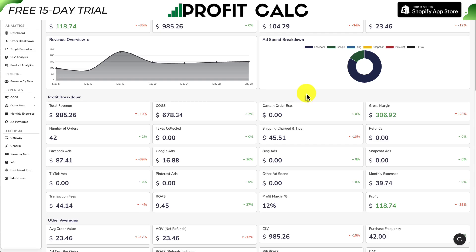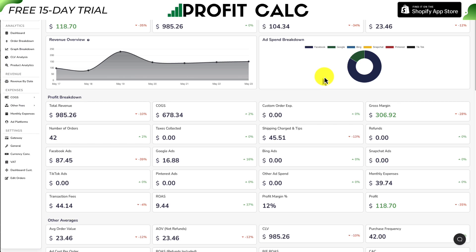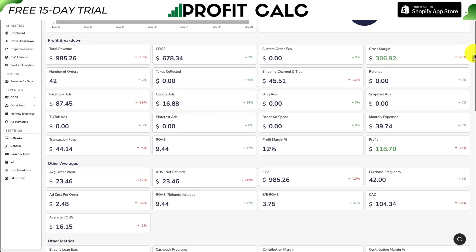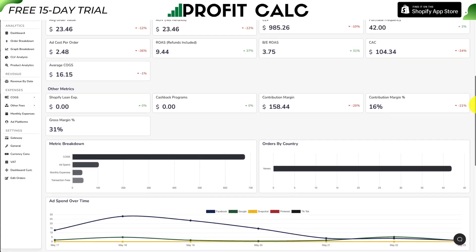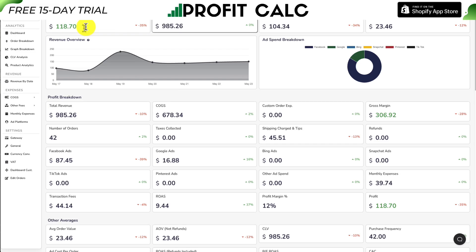Before I go, I want to mention our sponsor ProfitCalc. If you've generated any sales on your Shopify store, you know how hard it is to track how profitable you actually are — that's where ProfitCalc comes in. It's a one-click profit calculator that makes it easy to determine how much money you're actually making. Select a date range to get real-time profitability calculations, smarter business decisions, and detailed analytics. It syncs seamlessly with Facebook, Google, Bing, Snapchat, Pinterest, and TikTok ad accounts. Find it in the Shopify app store by searching ProfitCalc, or use the link in the description for a 15-day free trial.